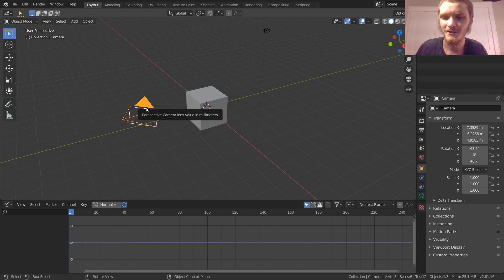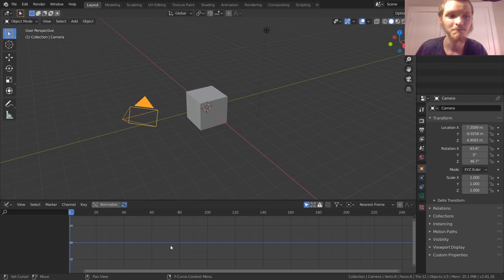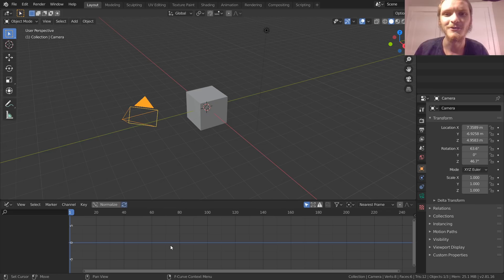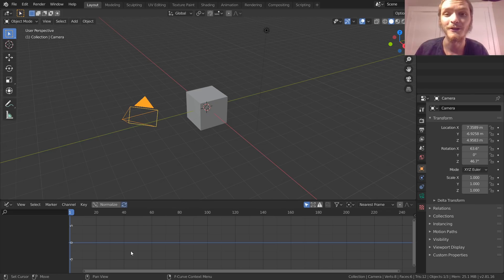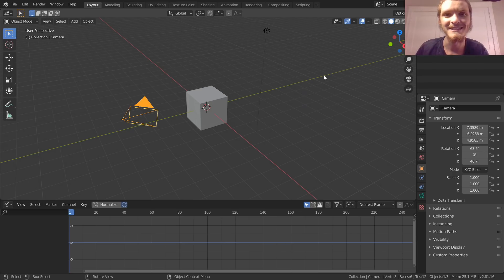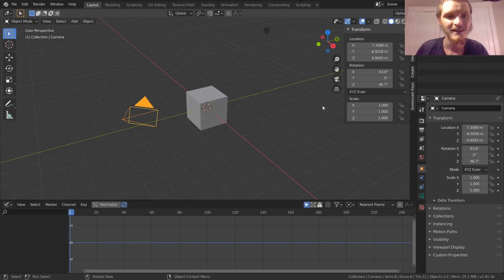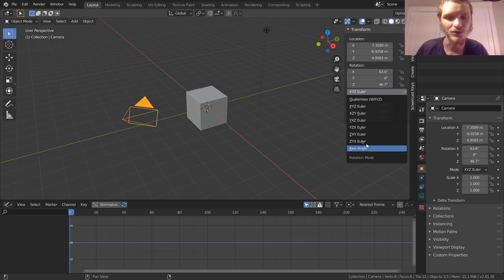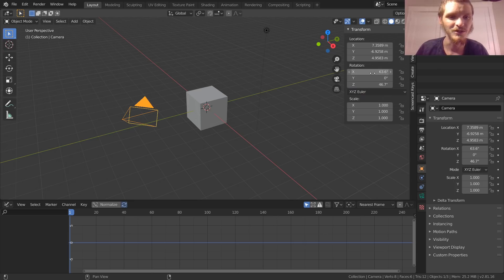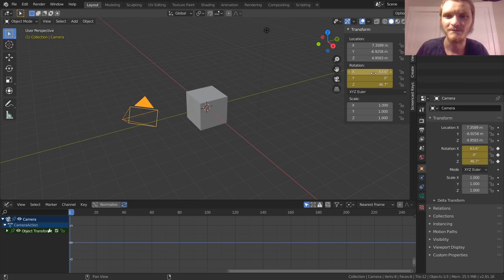Right now the graph editor is looking at our camera properties and you can see it's empty because there's nothing to animate. Let's give the graph editor something to show us, something to animate. To do this, with your camera selected, go to the properties—that is N—and we're going to look at our rotation. You can use any kind of rotation you want. We're going to be using XYZ because we're not sadists. I hit I for keyframing.